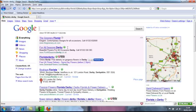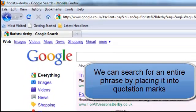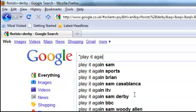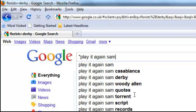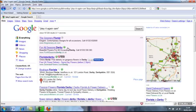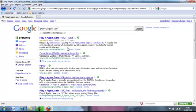You can also search for a specific phrase on Google. If we type in 'play it again Sam' inside quotation marks and do a search, what Google does is search for websites that have the actual phrase 'play it again Sam', as opposed to just those individual words. So it's looking for websites containing the exact phrase 'play it again Sam'.